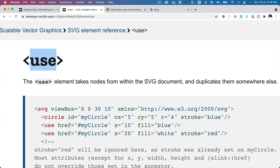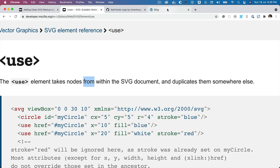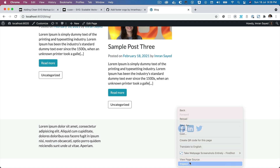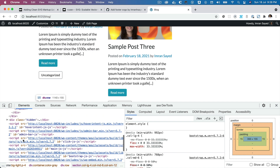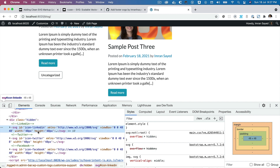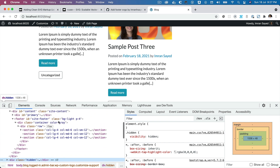For this reason we use the SVG use element. The use element takes a node from within the SVG document and duplicates it somewhere else. What we really do is load all of the SVGs used on a page at the bottom before the body tag, placed inside a div with the class 'hidden' so that its visibility is hidden. So you have your LinkedIn SVG, your Twitter, and your Facebook SVG.